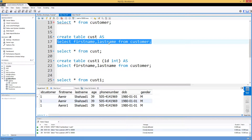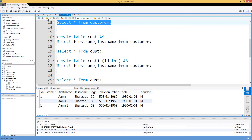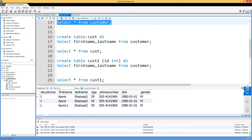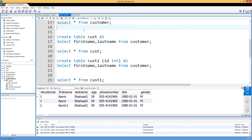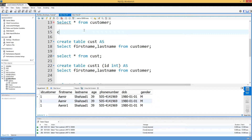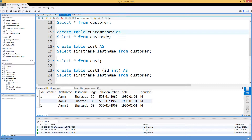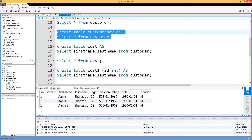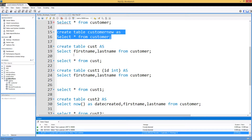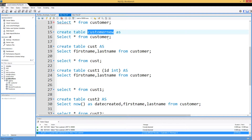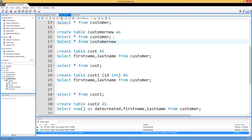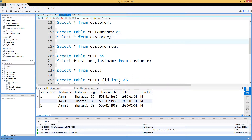Here we have select data from our customer table and I would like to create a new table called customer_new and save all the results in that table. I will say CREATE TABLE customer_new AS, then provide the SELECT statement to select all records and columns from customer. If I run this, it will copy all the results to the new table, creating it and inserting the records since it didn't exist before.